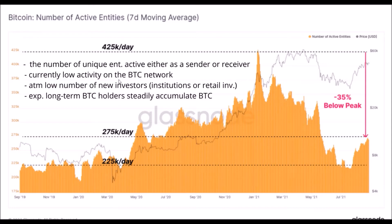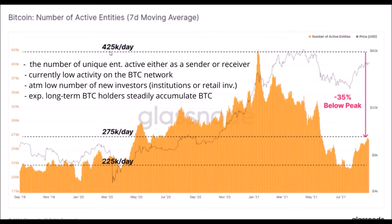Now let's have a look at some on-chain data from the Bitcoin blockchain. This chart shows the number of active entities on the Bitcoin blockchain. An active entity is a person or institution who either sends or receives Bitcoin on the blockchain. This arrow indicates where we are now in August and September 2021. We can see that currently there is very low activity on the BTC network — very low compared to the bull run. From January until May this year, the activity was 425,000 active entities on the Bitcoin network, and now it is only around 275,000 active entities — a huge decrease.